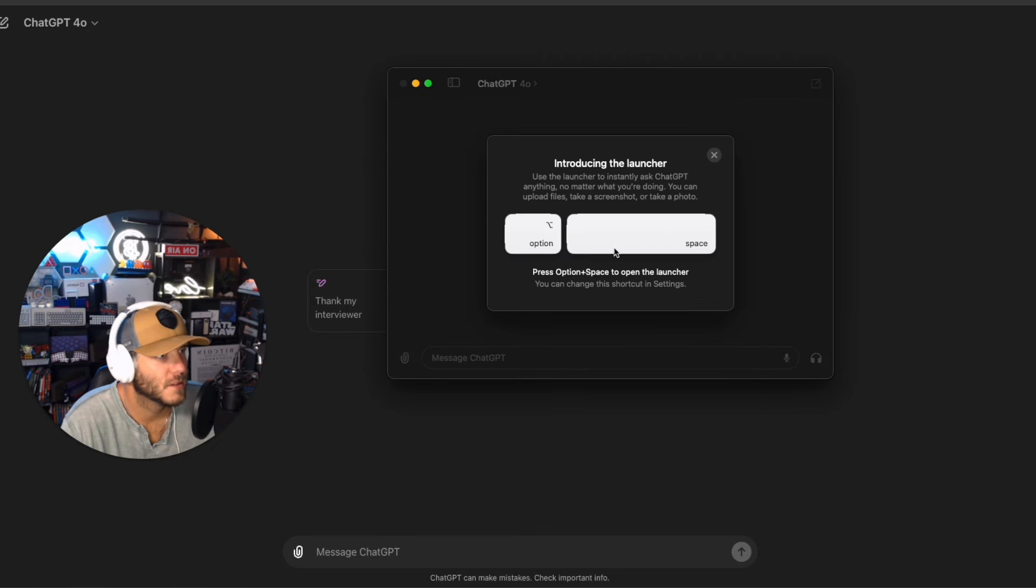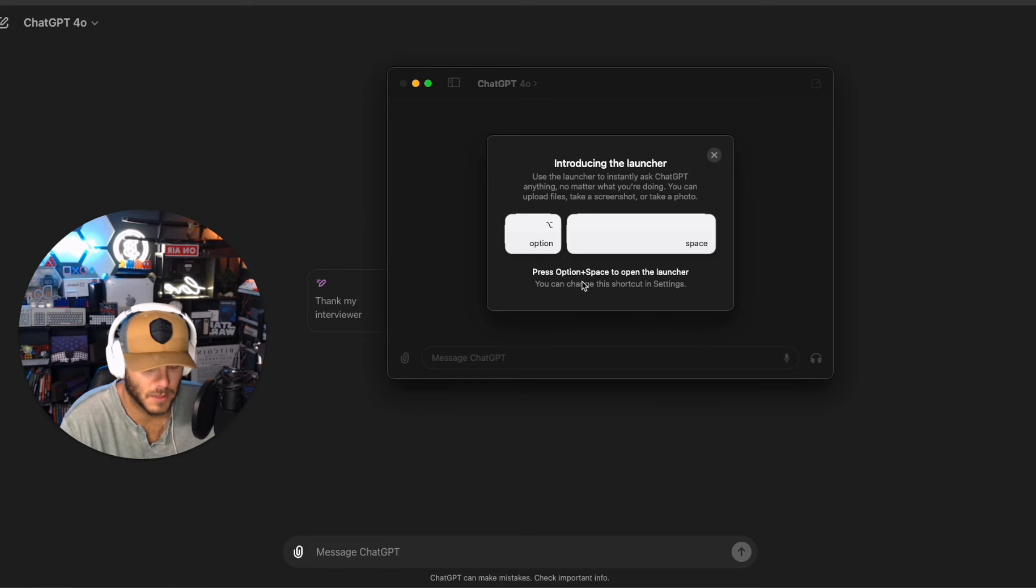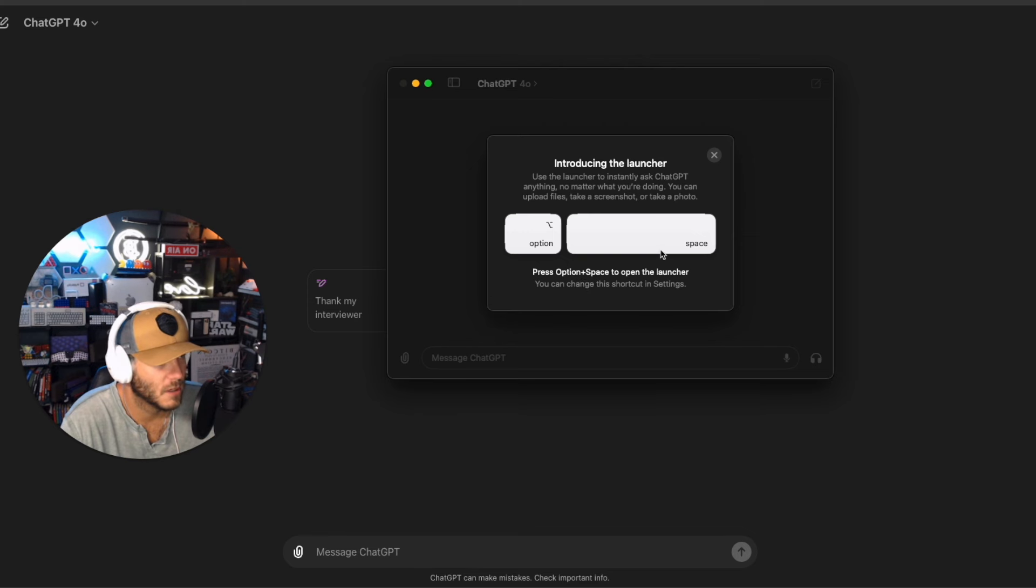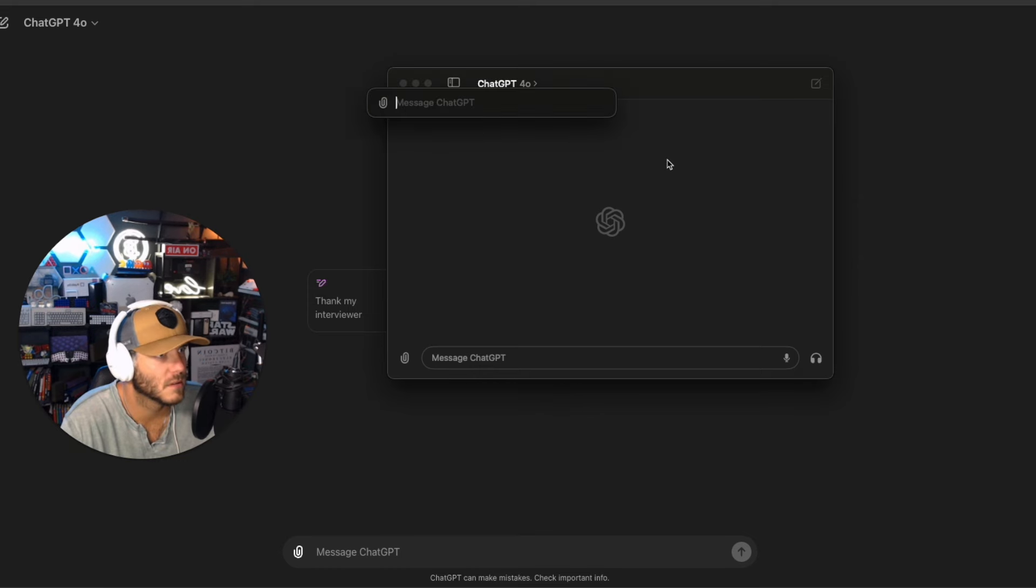Introducing the launcher. Use the launcher to instantly ask ChatGPT anything no matter what you're doing. You can upload files, take a screenshot or take a photo. Press option and space to open the launcher. You can change this shortcut in settings. Option and space, wow this is really cool.